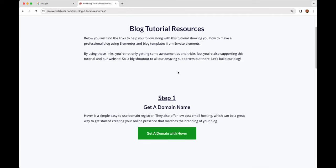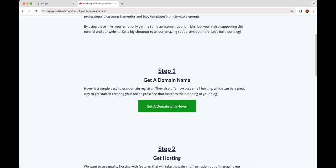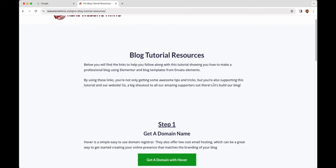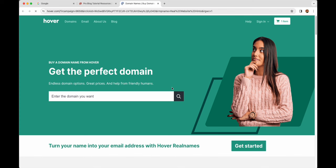Then we want to go to bloghints.xyz, which will take us to the tutorial resources page where I've got all the links you'll need to follow along. Some of the links on the resources page do help to support this channel and this free tutorial, so if you decide to use them I appreciate that. The first thing we want to do is get a domain name — we're going to do that with Hover. I find Hover to be an excellent, easy company to use, and it makes it really easy to connect our domain name to our hosting company.